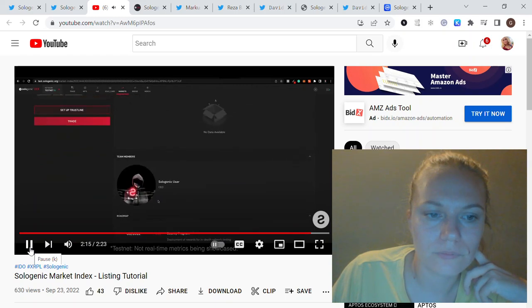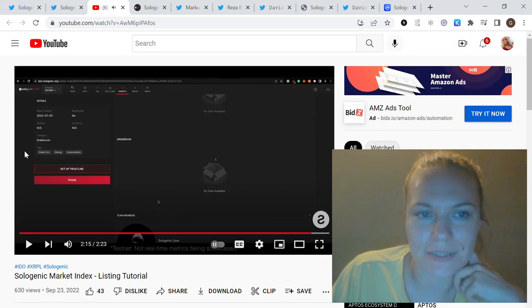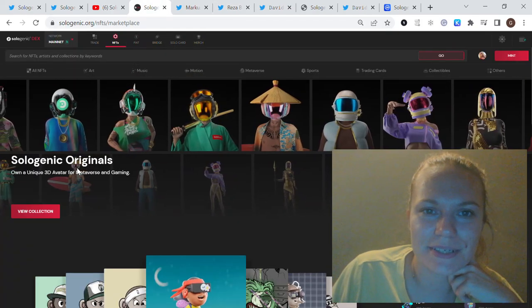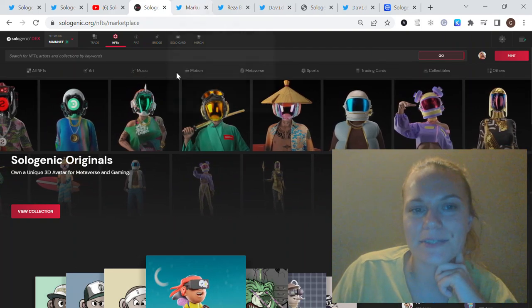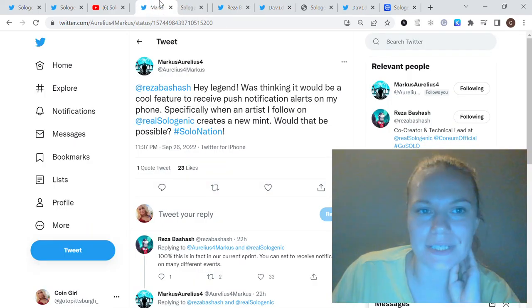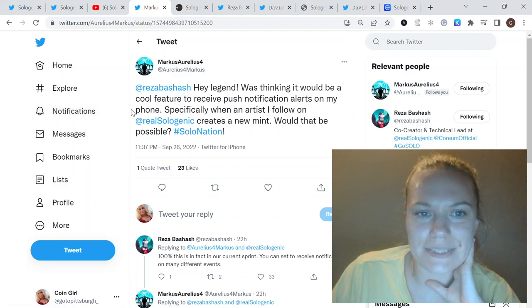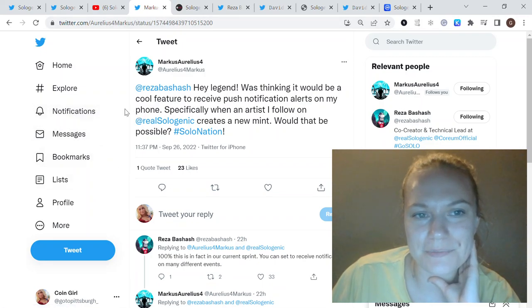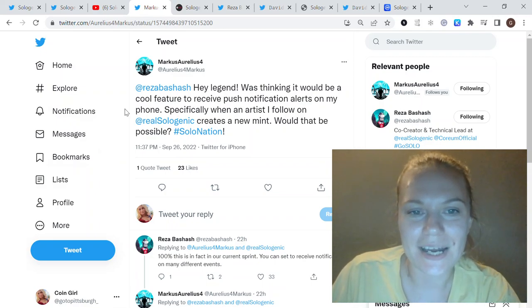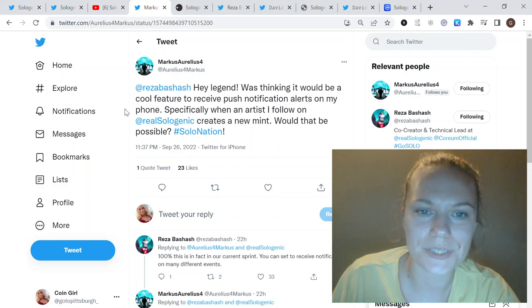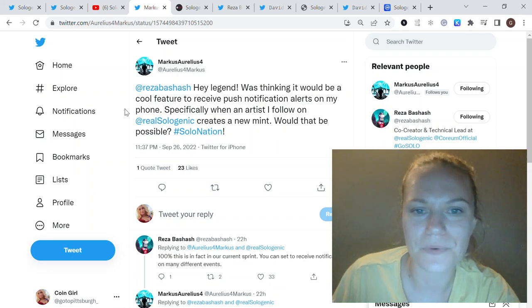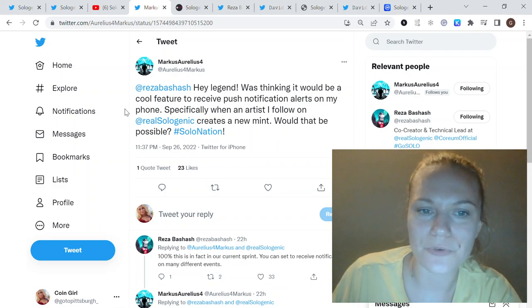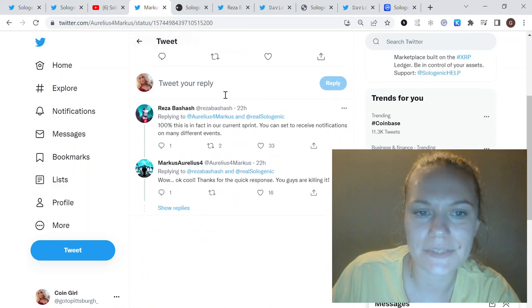It looks very nice and we'll see it on production very soon. They're also adding more functionality because previously Mark, one of the team members of the community, asked about some notification alerts for the phone.